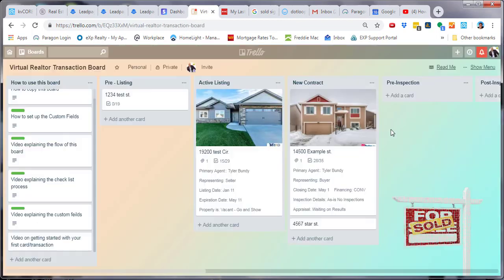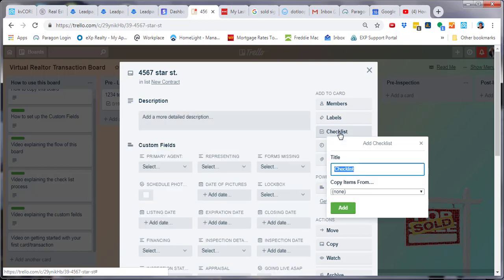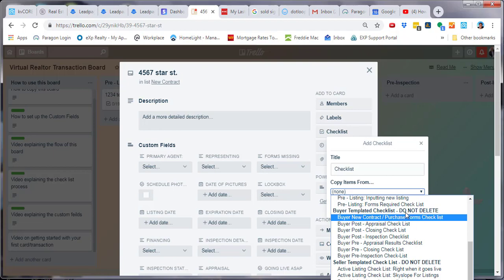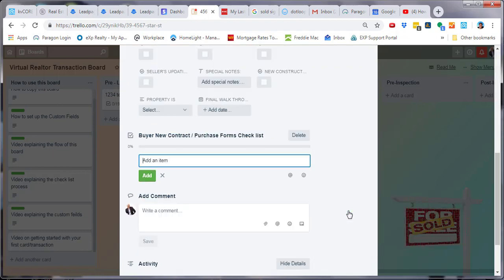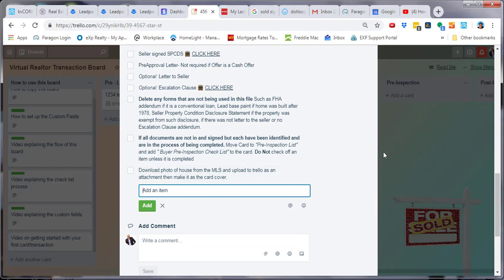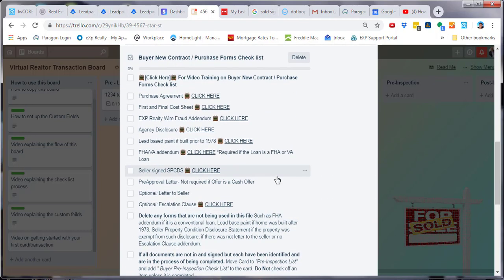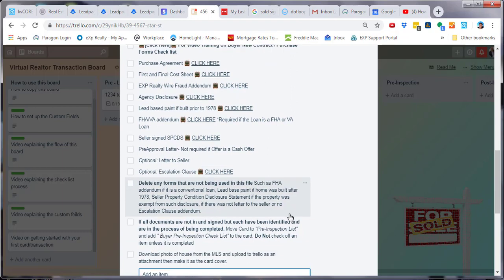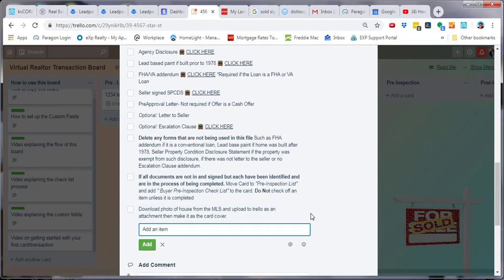The same thing applies for a purchase. We're under 'New Contract' — 4567 Star Street. We go into that card, go into the checklist, look under the buyer templated checklist, and we see 'Buyer New Contract' — that's the list we're currently in. We simply add that list, and there it is — voilà, it's all there. Now you're able to modify any and all of these — add or take away things that are appropriate for you. Do what is best for your specific file.